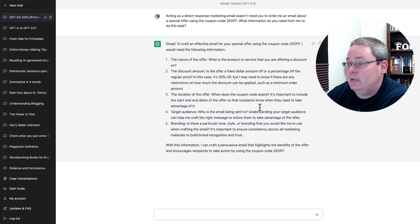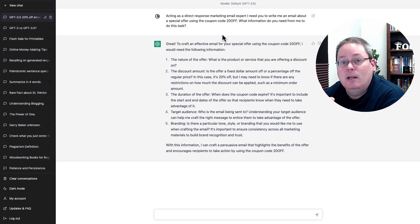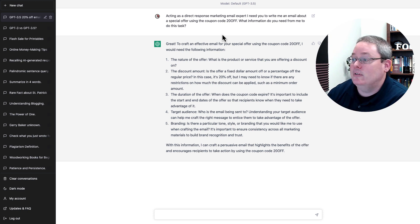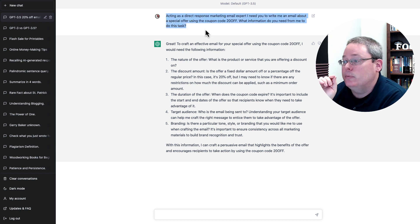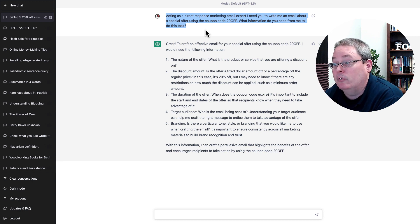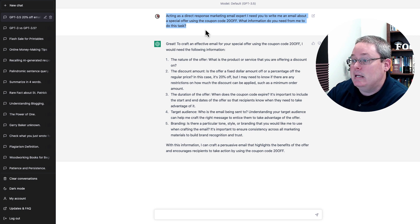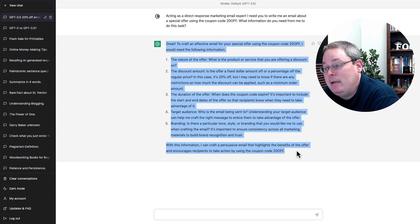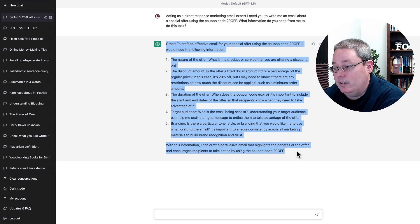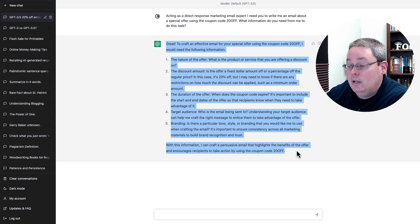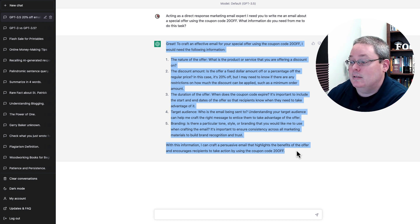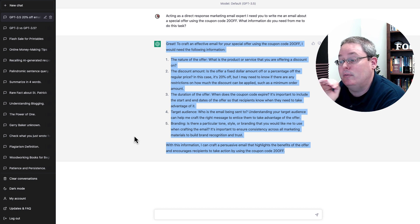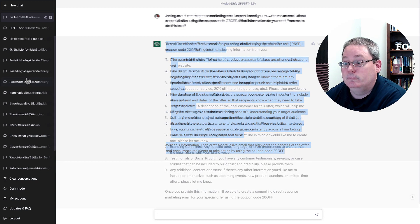So enough of that. We'll jump into actually using ChatGPT as a content creator or as an affiliate marketer. Acting as a direct response marketing email expert, I need you to write an email about a special offer using the coupon code 20OFF. What information do you need from me to do this task? You can pause and read the information here, but basically it asks a few questions: the nature of the offer, the discount amount, the duration of the offer, the target audience, as well as the branding. With this information, ChatGPT says it can craft a persuasive email that highlights the benefits of the offer and encourages the recipients to take action by using the coupon code.